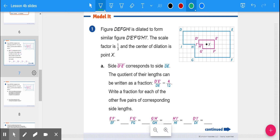Let's go to number one on the model section. Figure DFGHI on the right is dilated to form D prime E prime F prime G prime H prime I prime. You'll notice it's getting smaller — going from the blue to the red shape. The scale factor is one-third, so it's going to be one-third of the size in side lengths. The center of dilation is X. Going from X to E and E prime should all be on the same line or ray, confirming it really is a dilation.